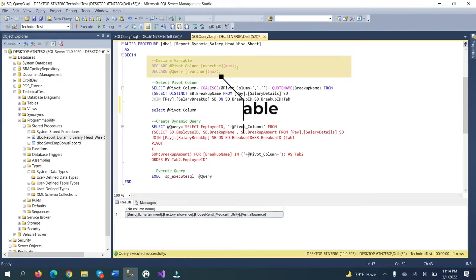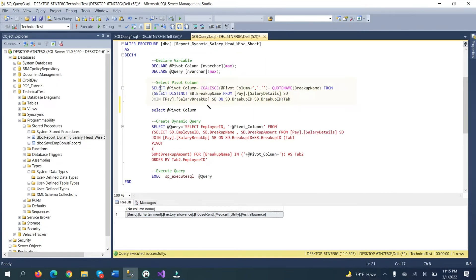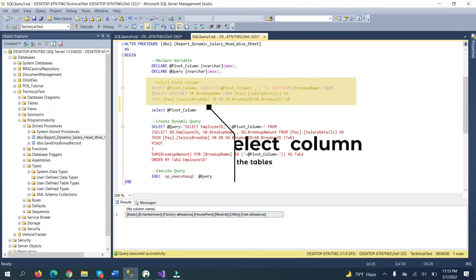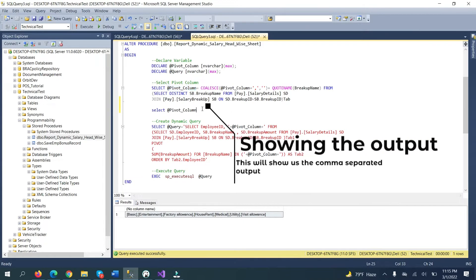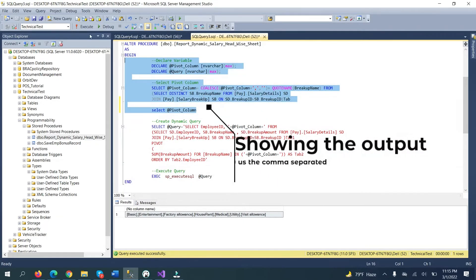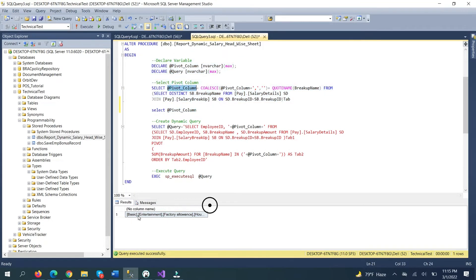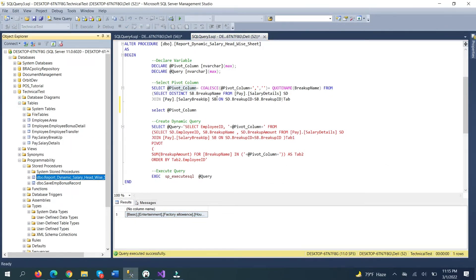To make a pivot query, we declare two variables: one is the pivot column and another is the query. We select the comma-separated columns — the pivot columns. This query will show the comma-separated table data. The output is assigned to the pivot variable.